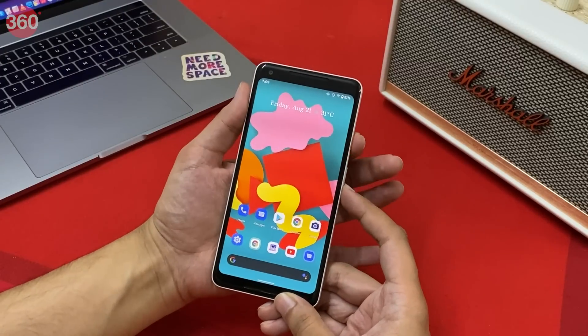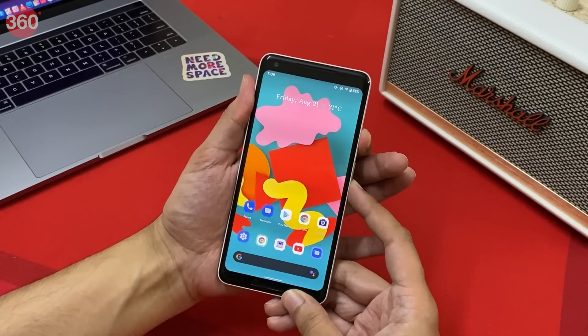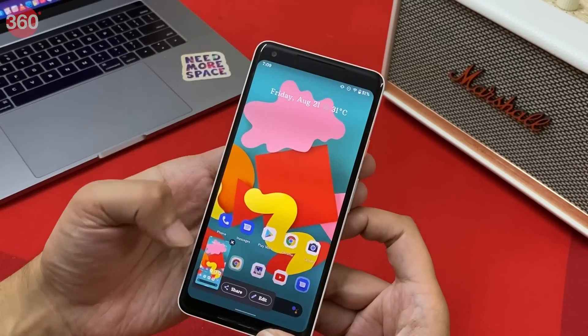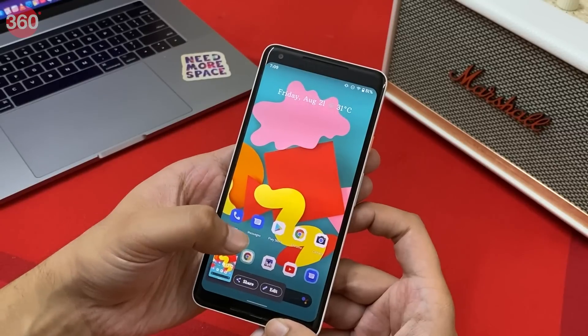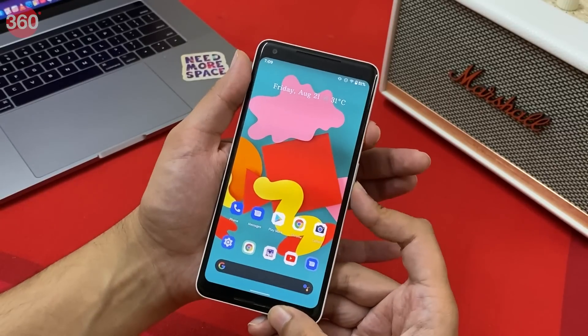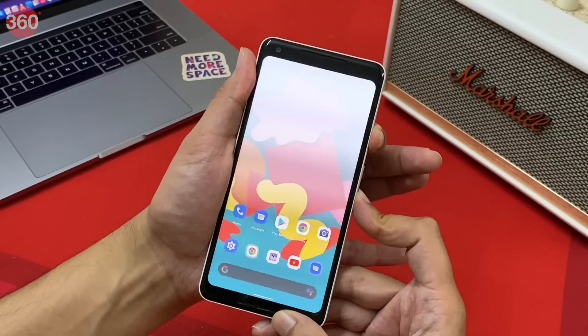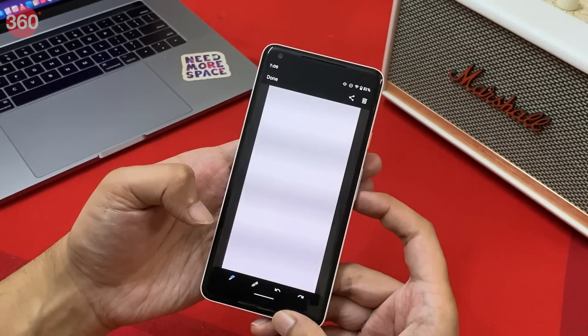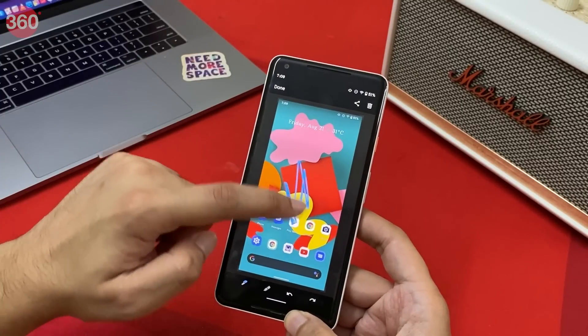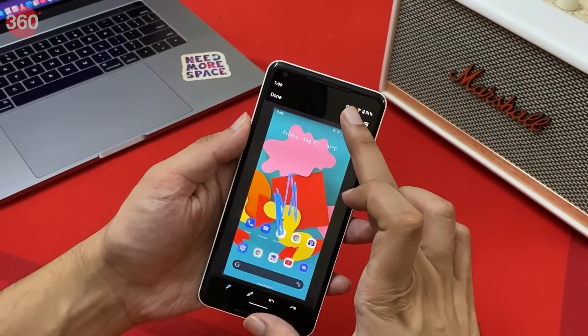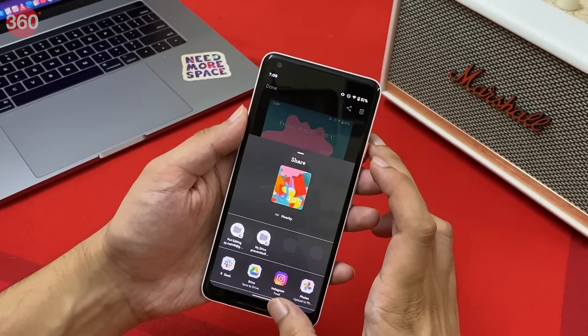The last one on the list is the new screenshot interface in Android 11. When you take a screenshot, you'll notice it looks very similar to how screenshots are done on iOS — the screenshot appears as a thumbnail at the bottom. Tapping X directly saves it, or you can tap the screenshot itself to start doodling on it, cropping it, or sharing it with others.